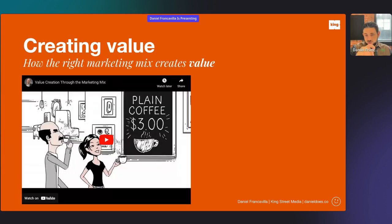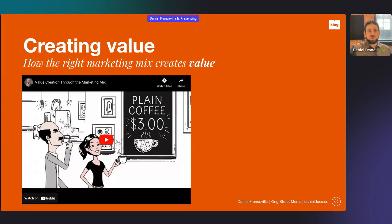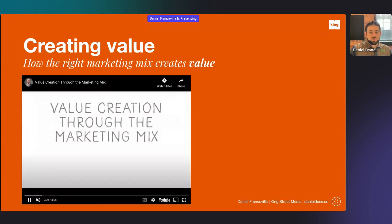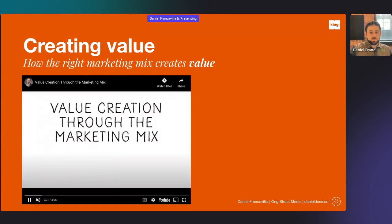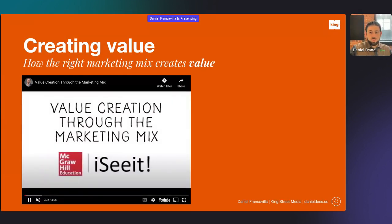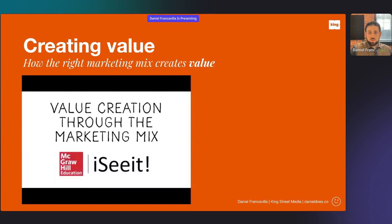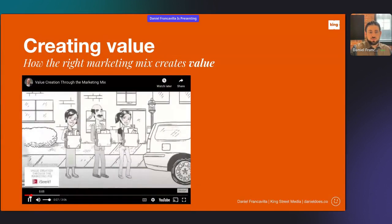We're going to focus mostly today on promotion. I've covered some of the other areas. But first I'm going to show you this video on creating value — let me know if the audio is working.